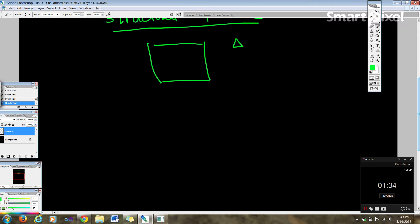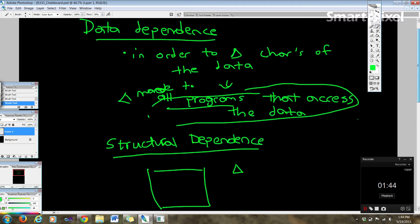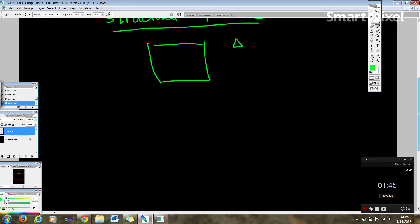So we have data dependence, we have to change the data, the file description. So basically we have to make these changes that we want to make if we run into these dependencies in all the files that access that data.